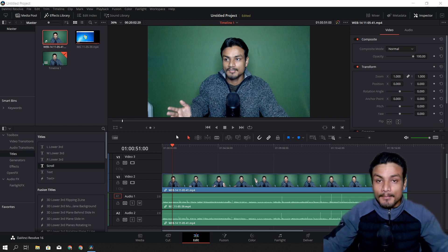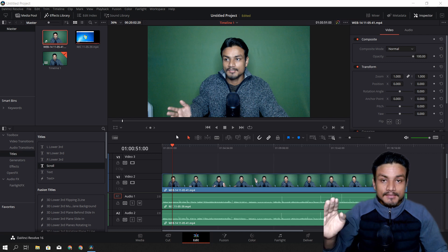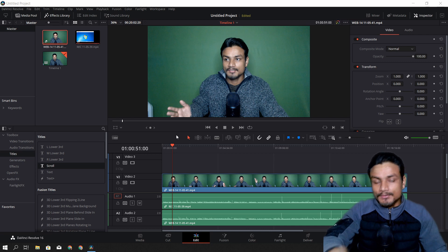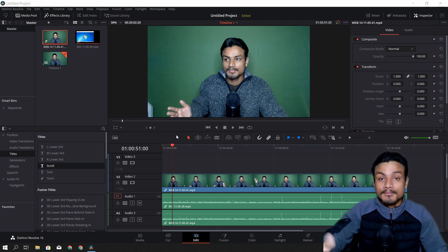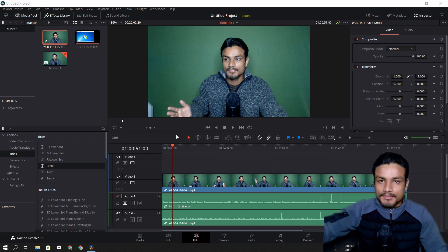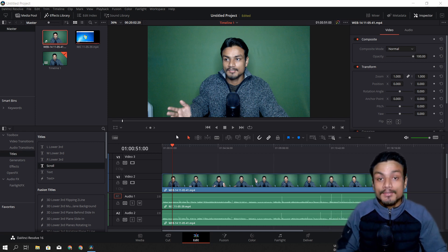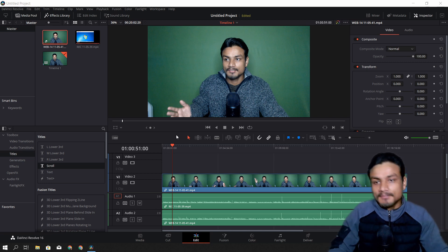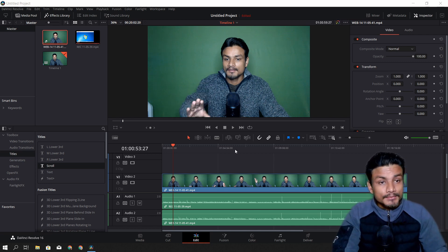If you're a beginner looking for a free and professional video editor, go with this — it's just amazing software. And believe it or not, some Hollywood movies are made with DaVinci Resolve. You can Google 'movies made with DaVinci Resolve' and you'll find lots of results showing just how amazing this video editor is.